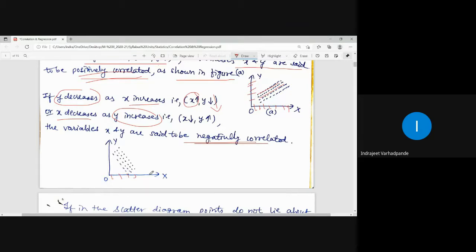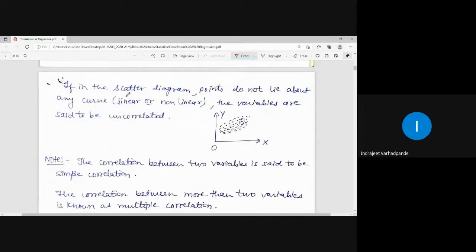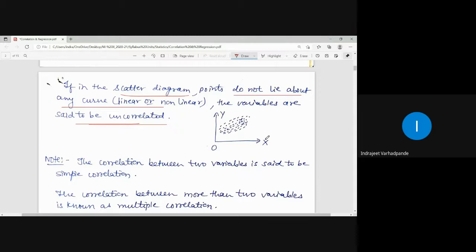If in the scatter diagram the points do not lie about any curve — whether linear or non-linear — the variables are said to be uncorrelated. If the graph in the coordinate system of x versus y shows a pattern that is neither linear nor non-linear, we say the variables are uncorrelated. No pattern is observed, and the inference is that the variables are uncorrelated.